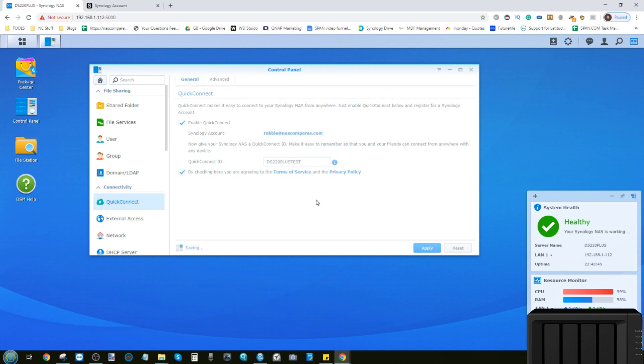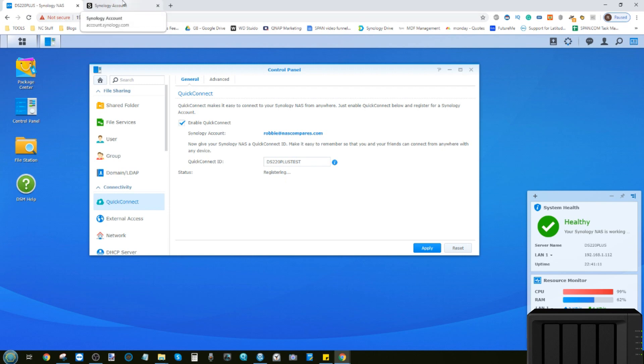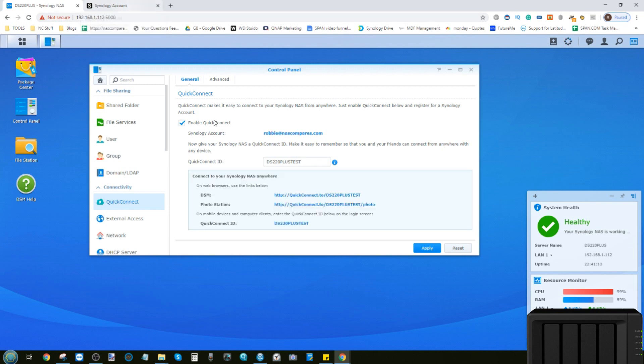We will apply this test name. It will confirm and once again connect this Synology account to this Synology NAS. It's now initializing the connection between the two, and then it will give you a web link that you can use to directly connect to this NAS. Alternatively, you can log directly into your Synology account and get more real-time information about this and other Synology NAS devices.